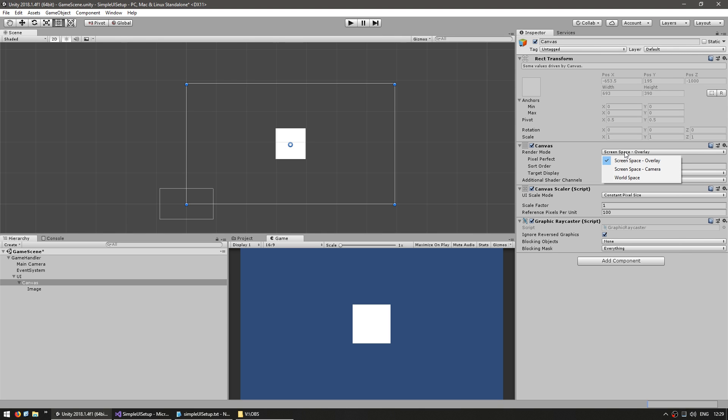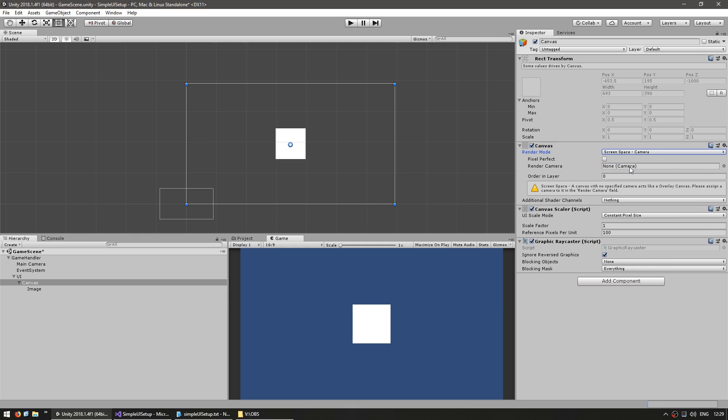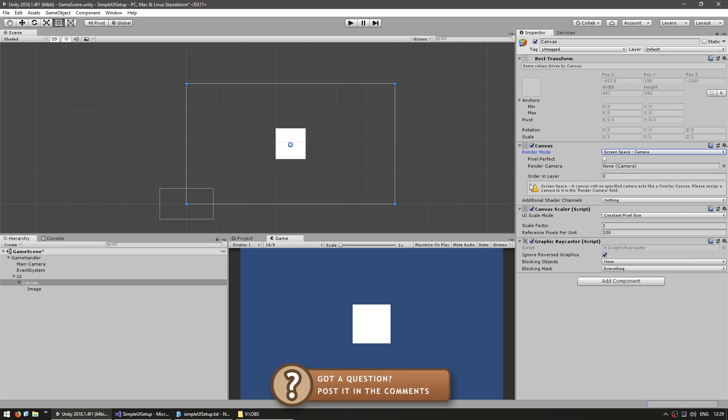The other main render mode is screen space camera which allows you to assign a camera that will then render your UI. This is the mode that we're going to use since using a camera allows us to do a lot of really cool things like for example displaying the UI with perspective and applying cool shaders. So let's create the camera that will display our UI.